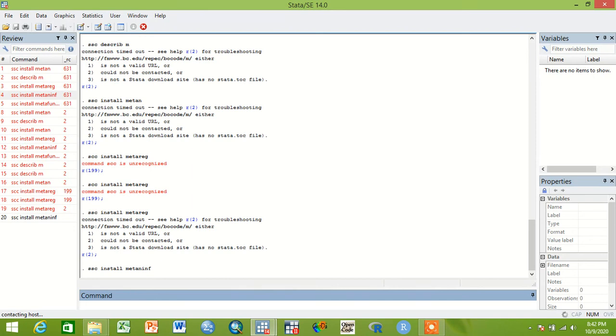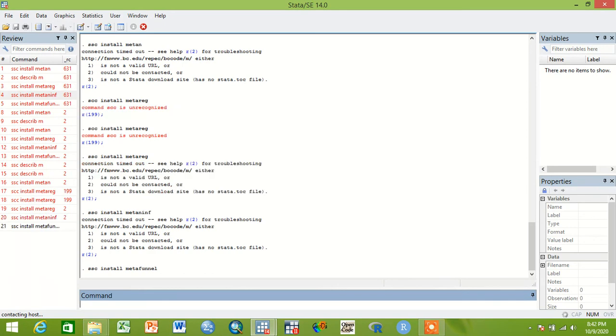You can use commands like this to download meta regression, to update or to download meta analysis commands or programs. Thank you.